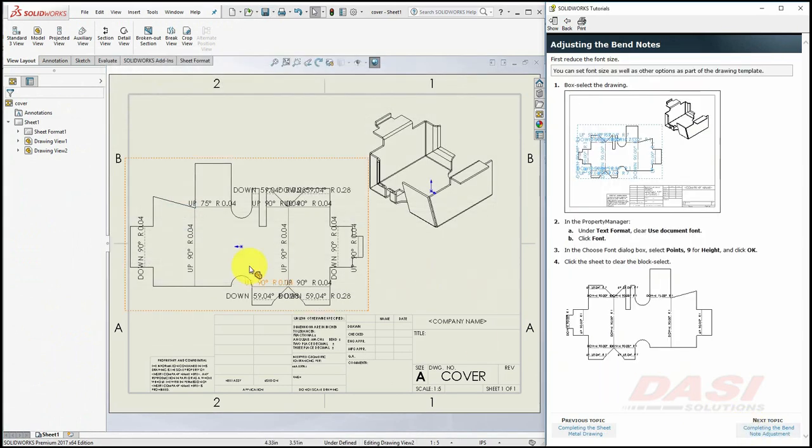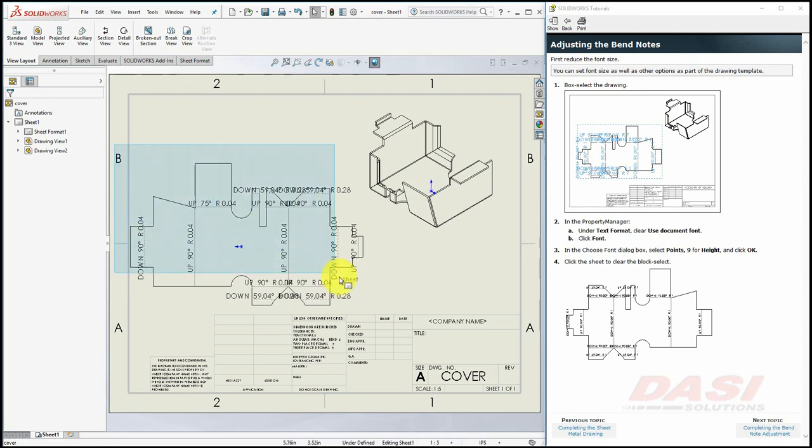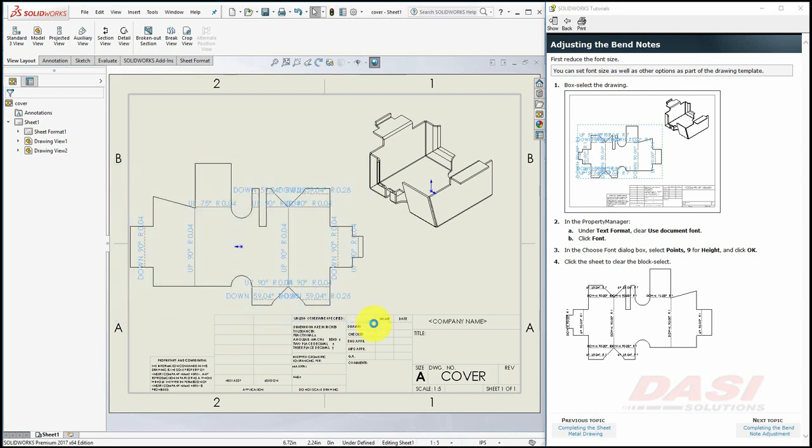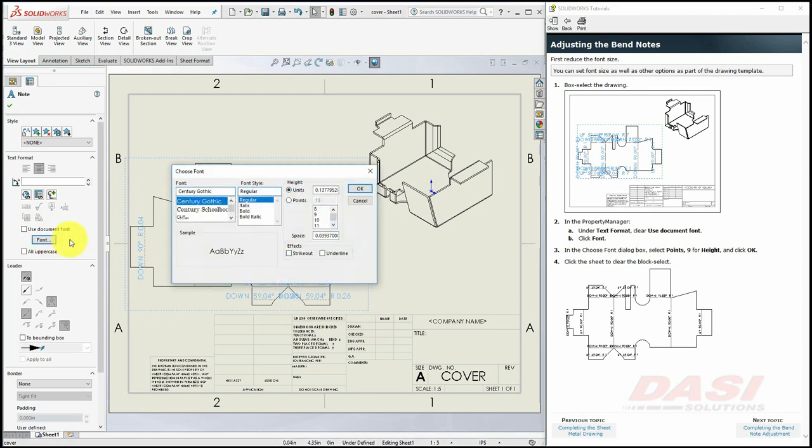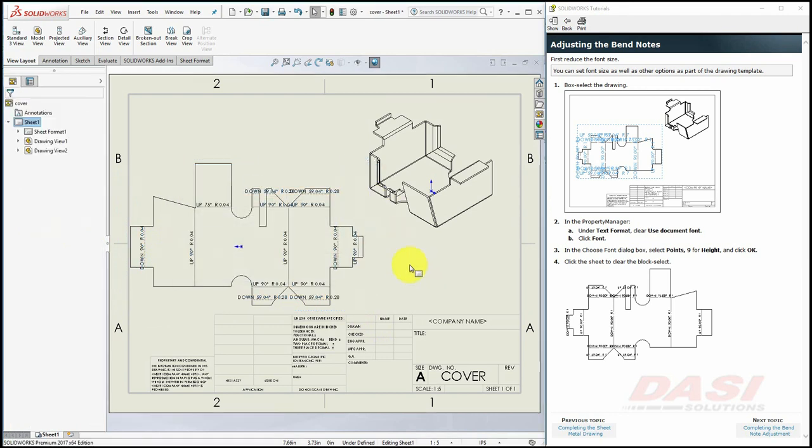To adjust the font on the bend notes, select all of them, turn off Use Document Font, and Select Font, and set it to a 9-point font, and click OK. Click on the sheet.